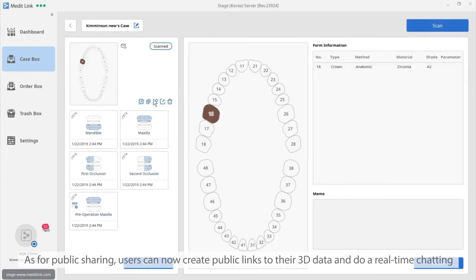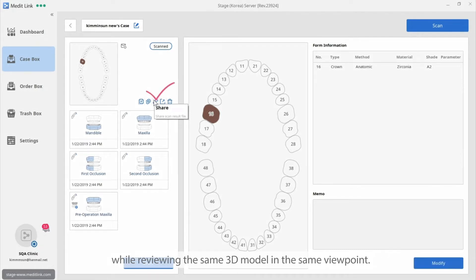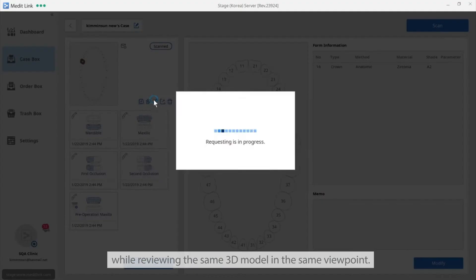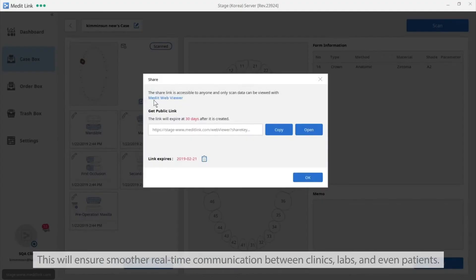As for public sharing, users can create public links to their 3D data and do real-time chatting while viewing the same 3D model from the same viewpoint. This will ensure smooth real-time communication between clinic, lab, and even patients.